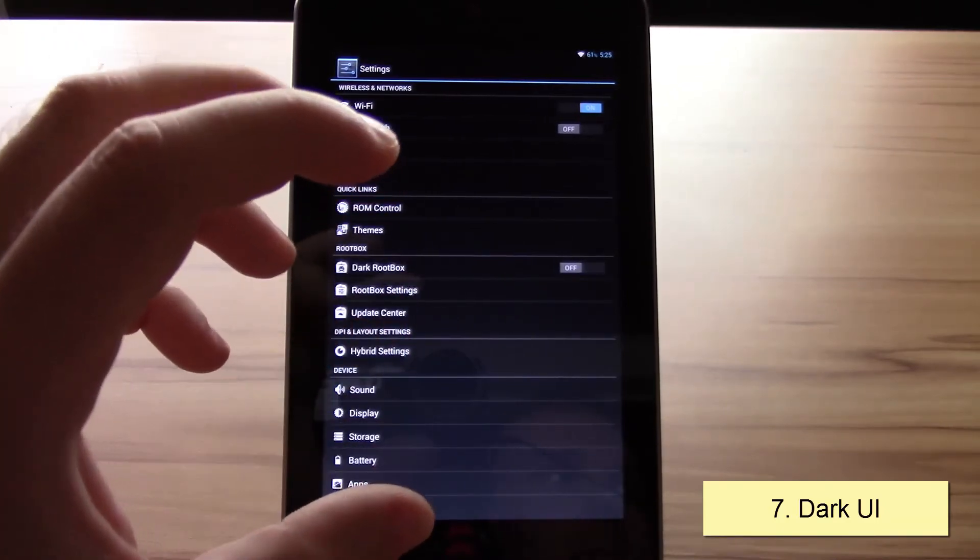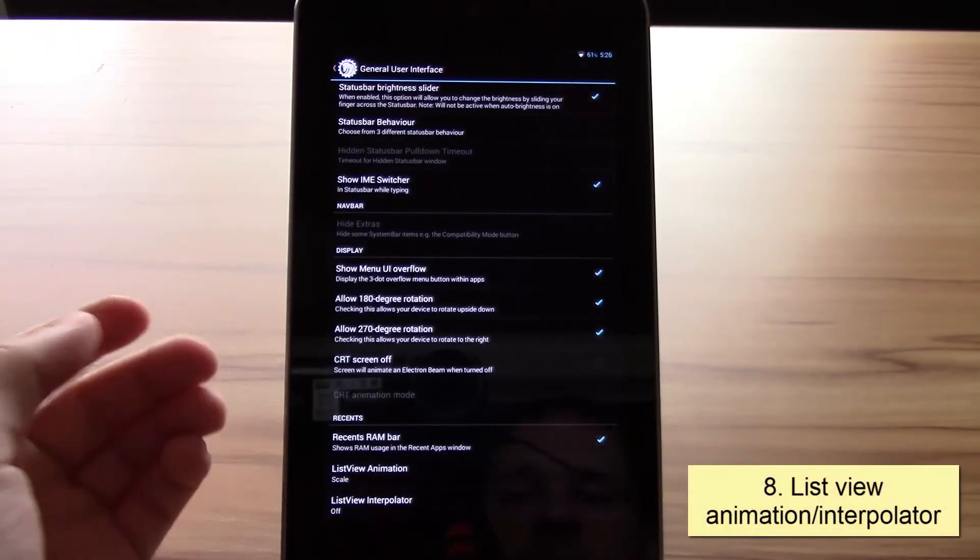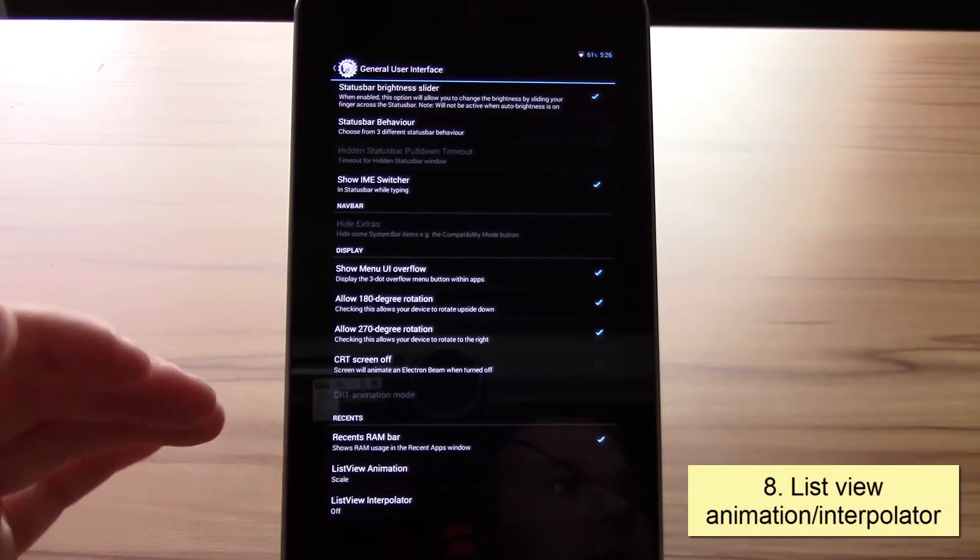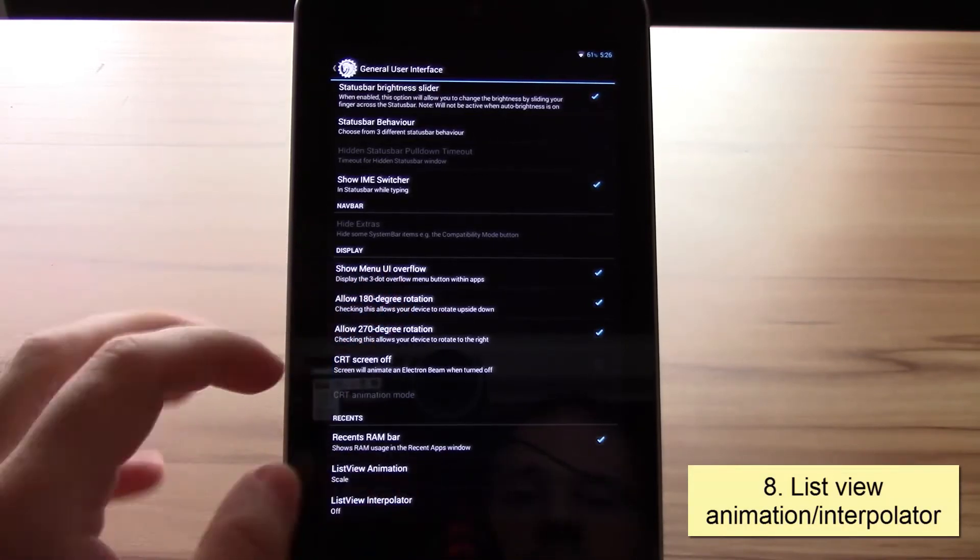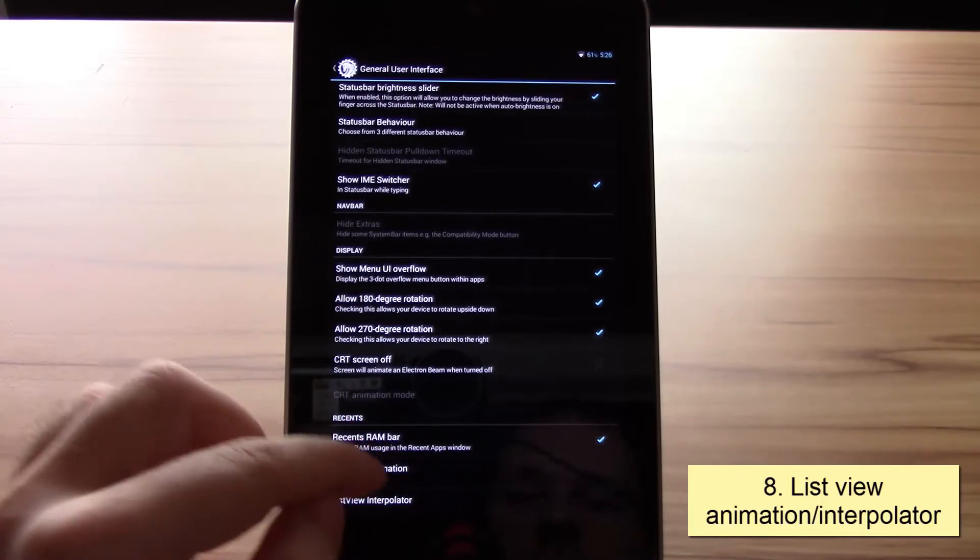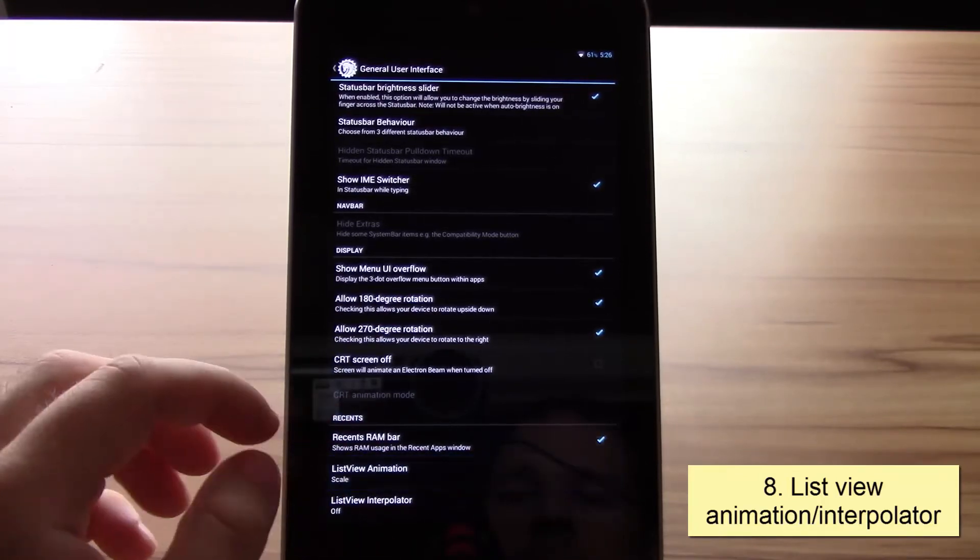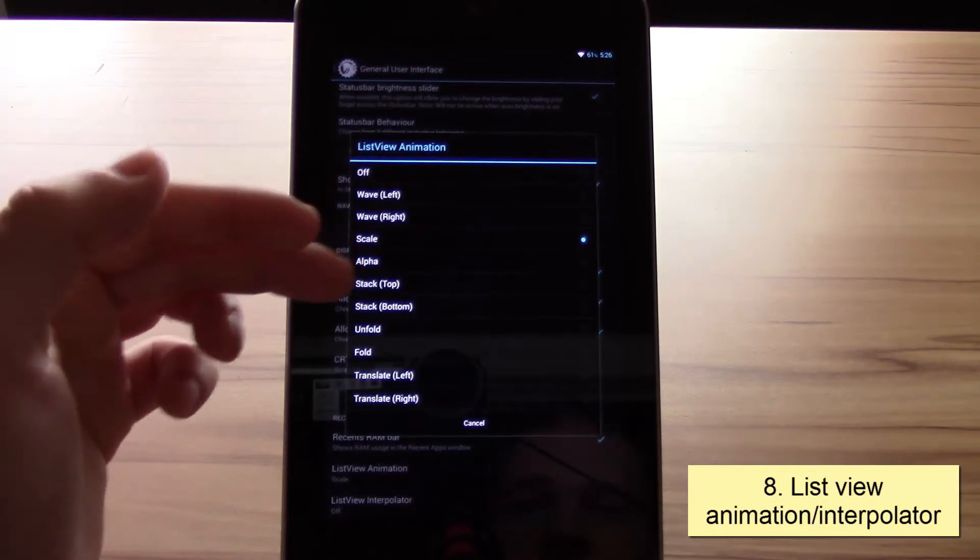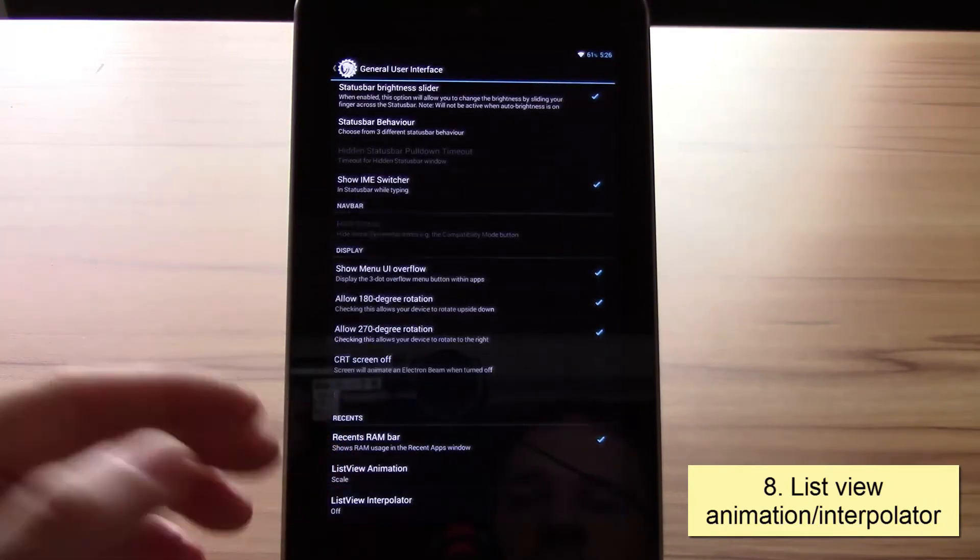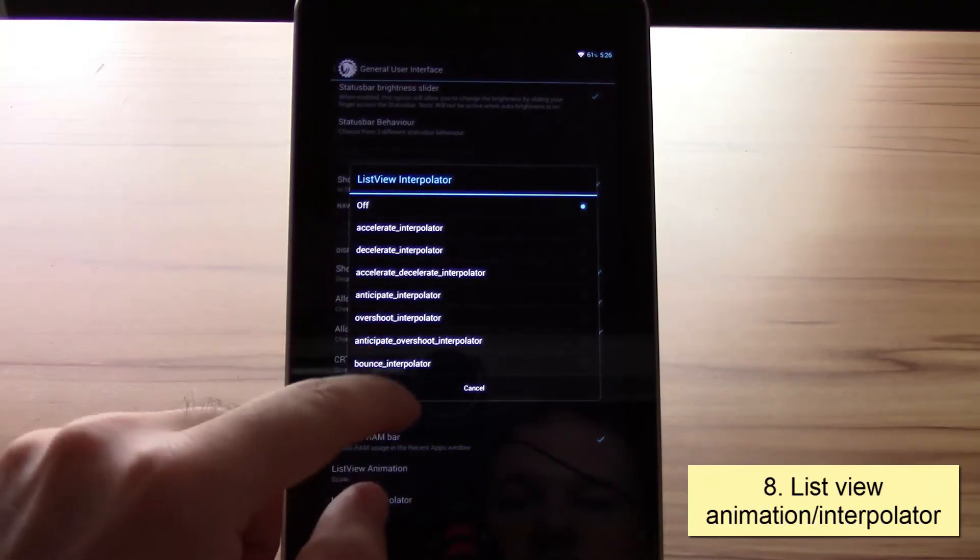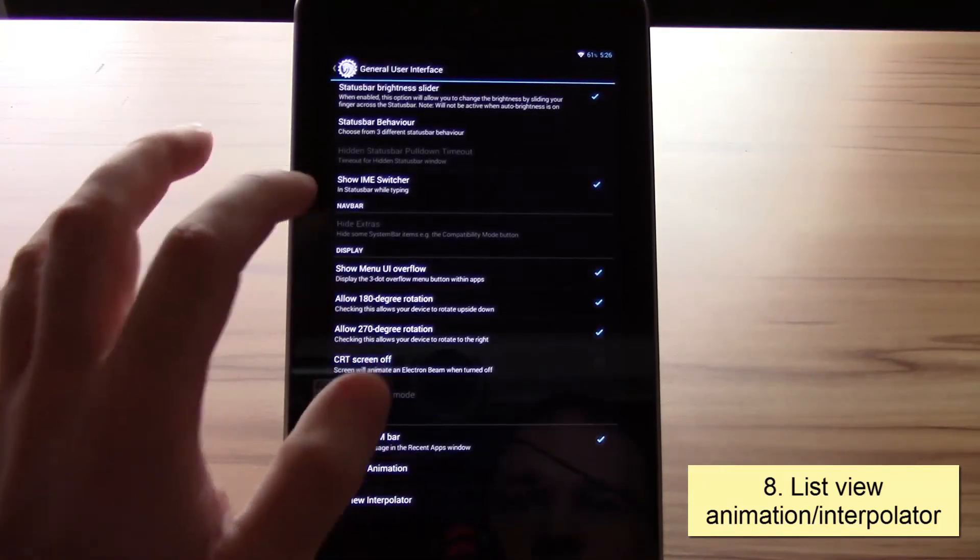The next thing would be the list view animation and the list view interpolator, a very recently added feature that I like very much. If you get a ROM that has it, you will really see what I mean. You have options like wave, scale, alpha, stack, unfold, and translate. For the interpolator you have some like accelerate, overshoot, and bounce.